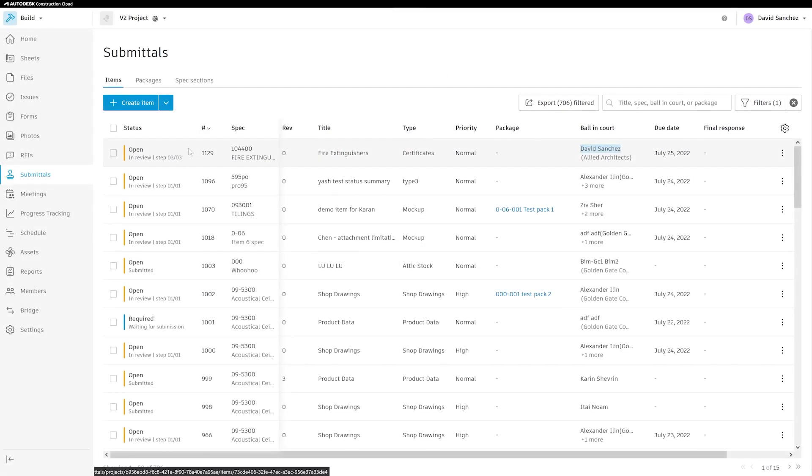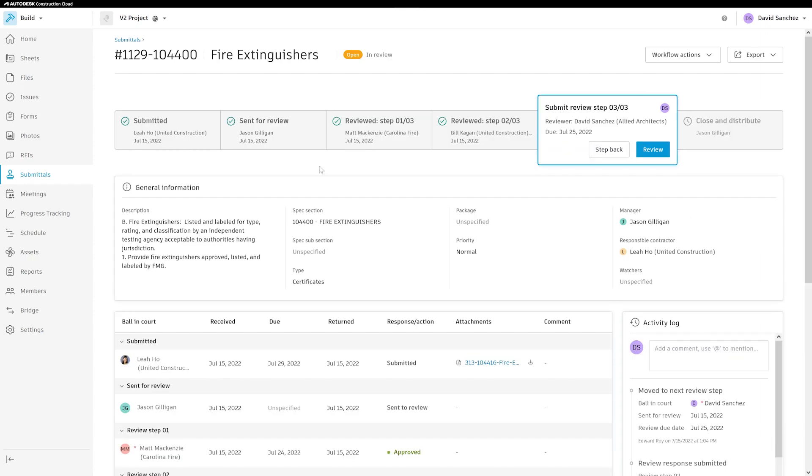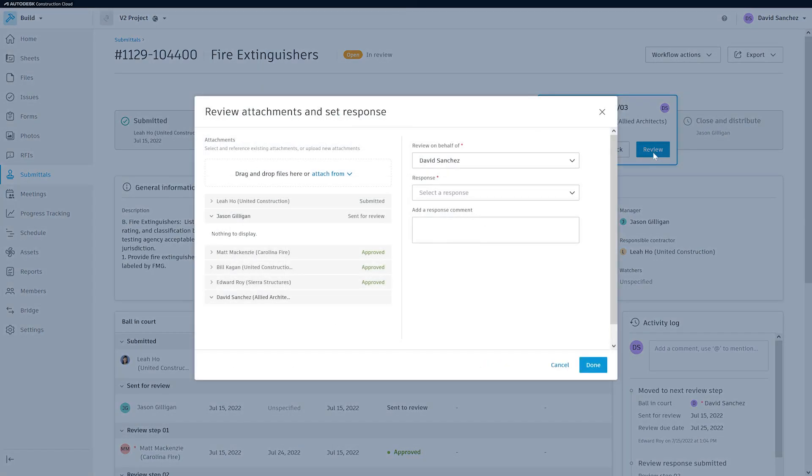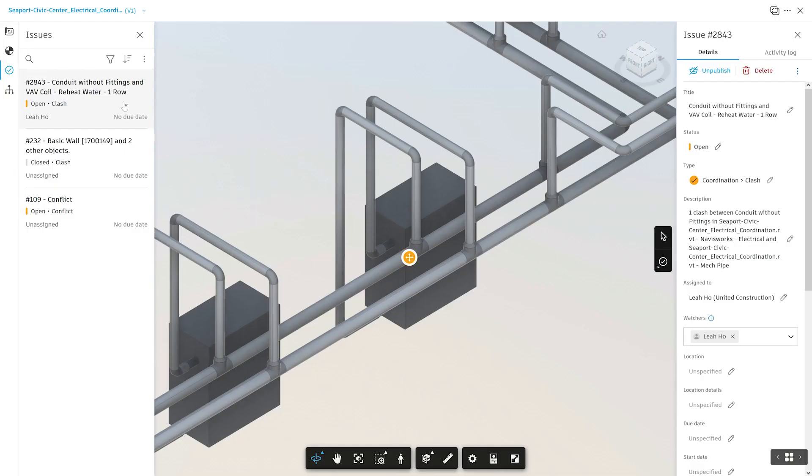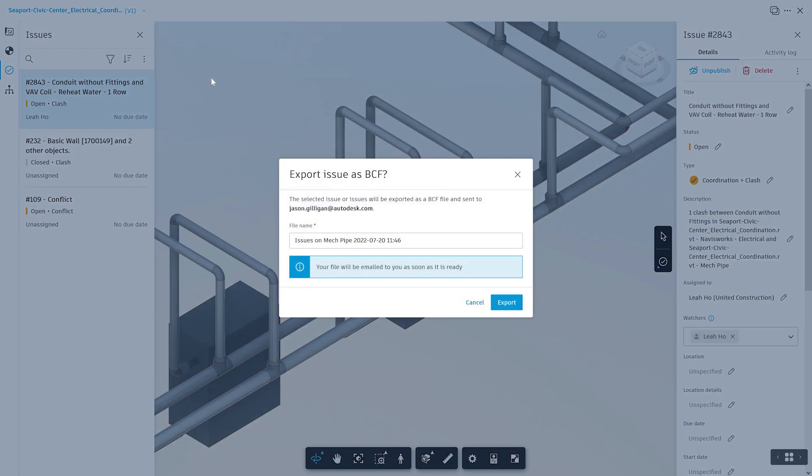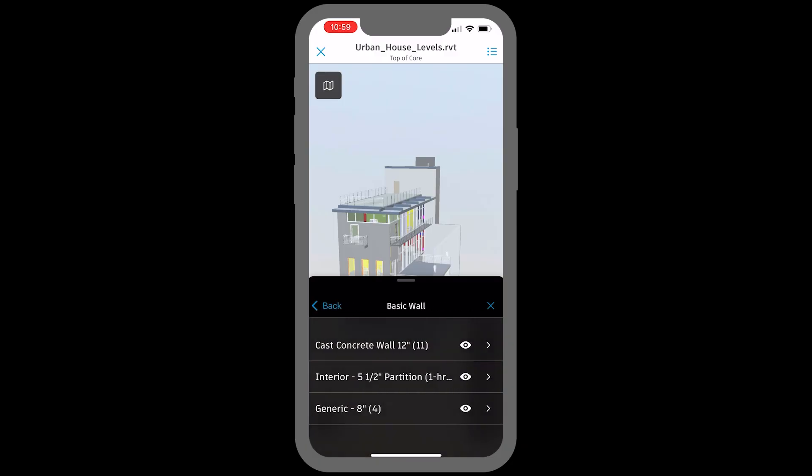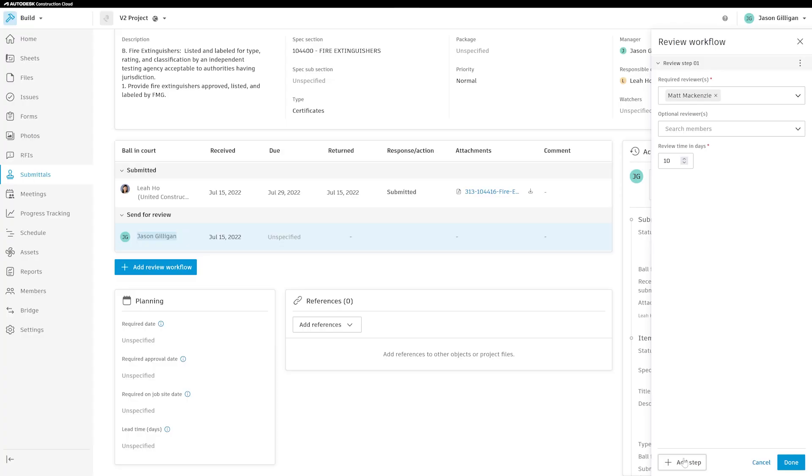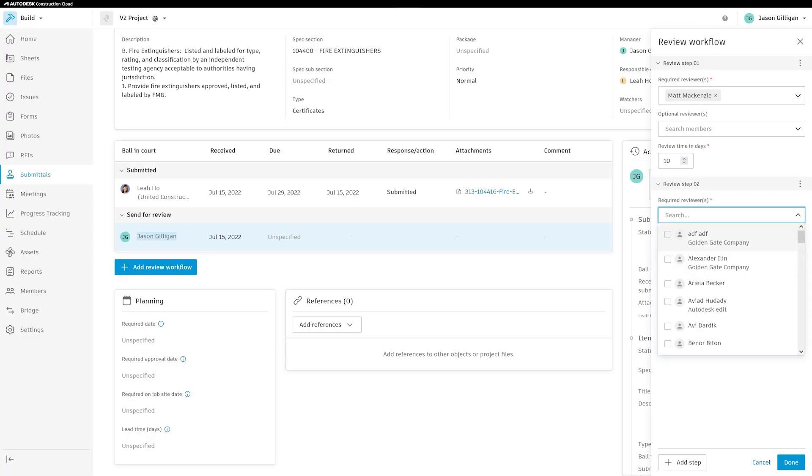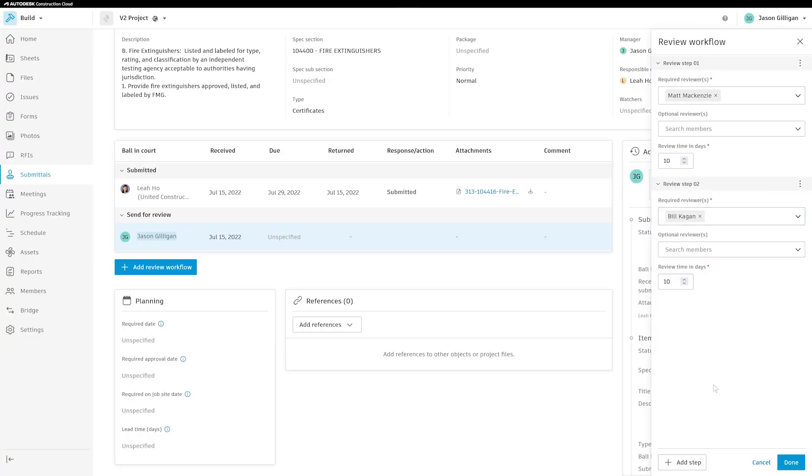Autodesk Construction Cloud's July 2022 releases cover a range of enhancements like improving the interconnectedness of ACC to other platforms, extending the capabilities of field teams on mobile, and opening more workflows to customization to fit a project's specific needs. Let's take a look at the top three of these releases and what they could mean for your project.